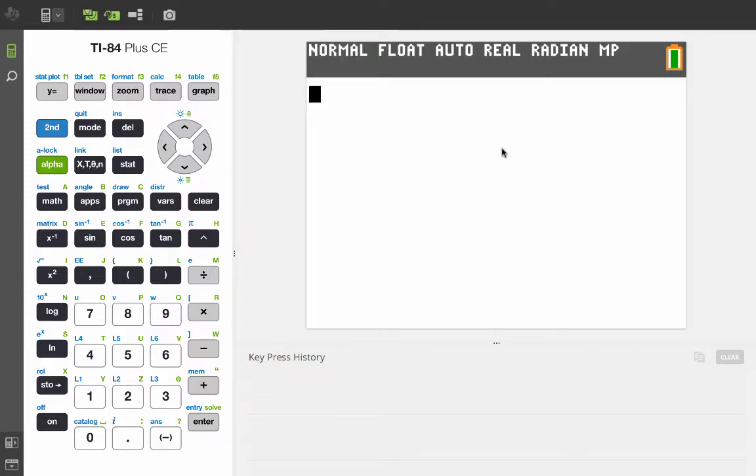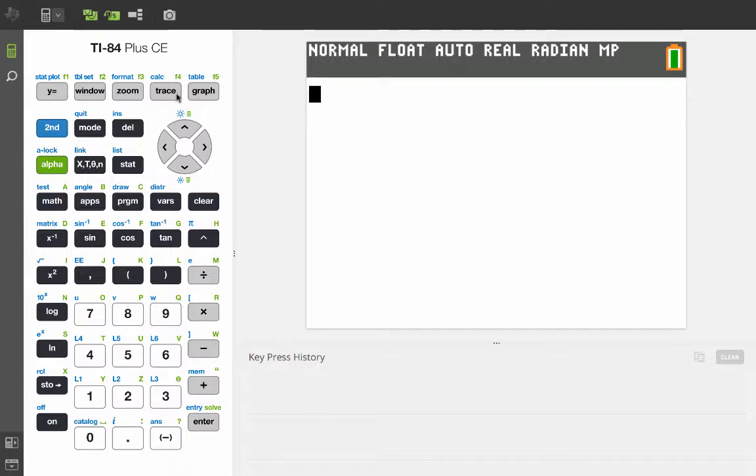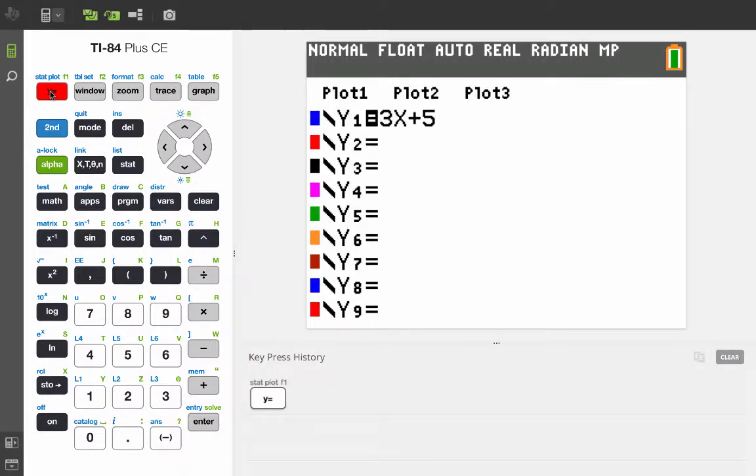Here's an interesting function to use when you need to make a table for a function, but the table is not going to go in order. Now, we're going to use the function y equals 3x plus 5.